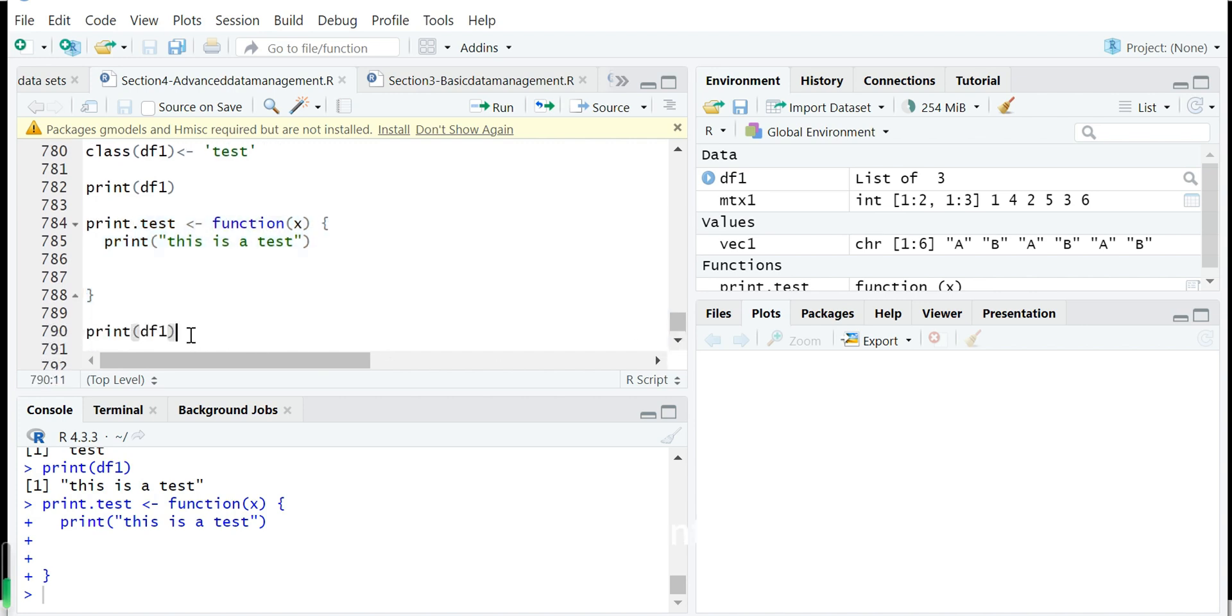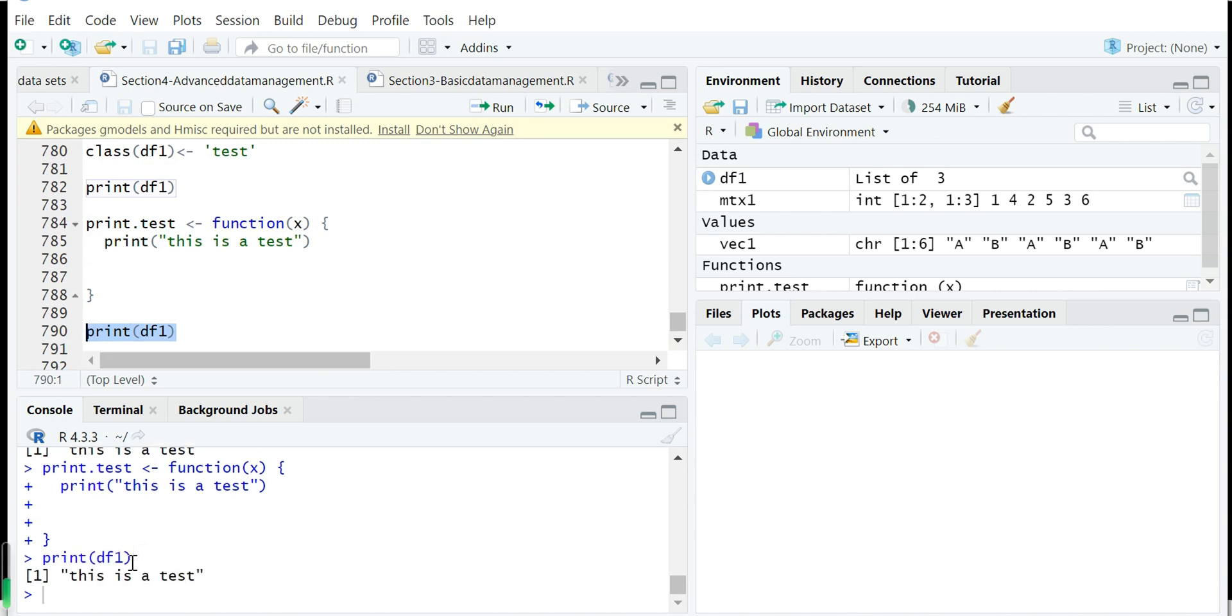So now we print df1. Because its class is test now. So R will find the print.test method, which we have defined here.